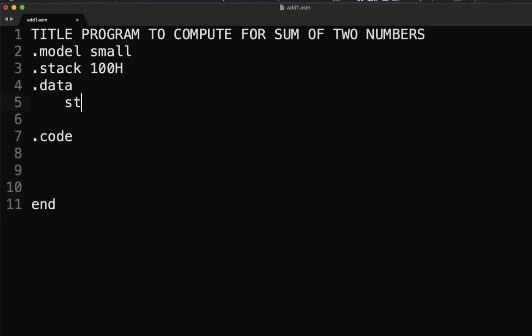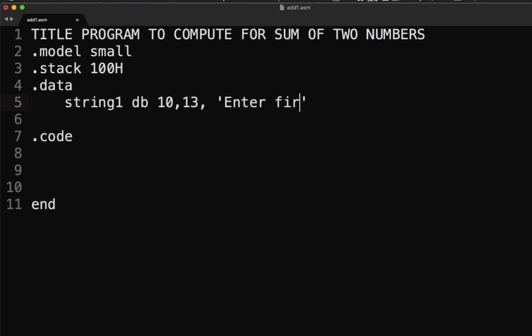I'll be creating string1 DB 10, 13 — where 10 is for line feed and 13 is for carriage return. The values 10 and 13 here are ASCII values. Then we add 'Enter first number' followed by a dollar sign.